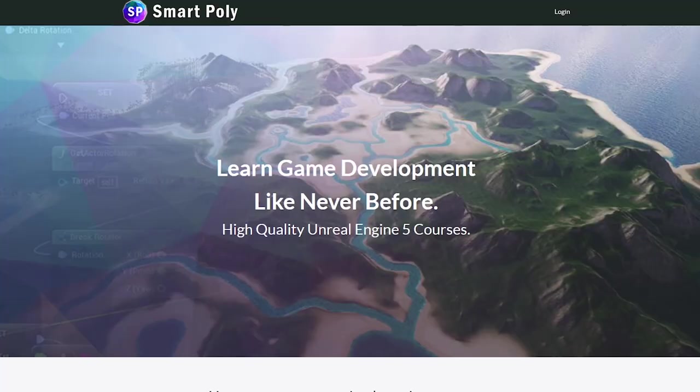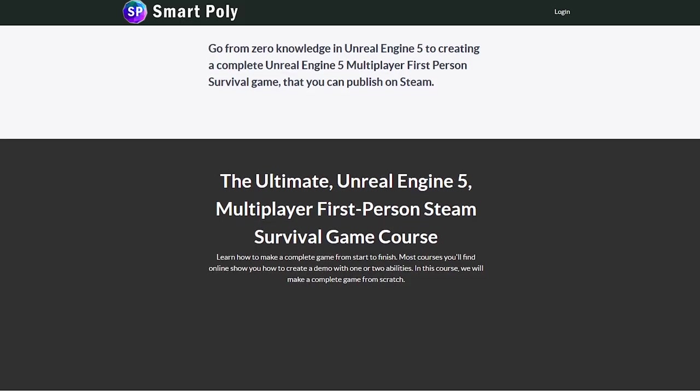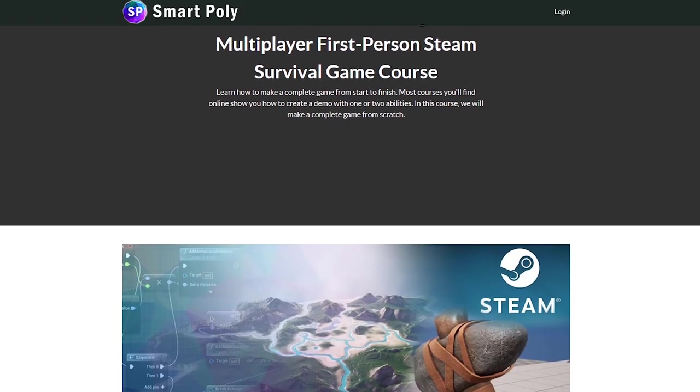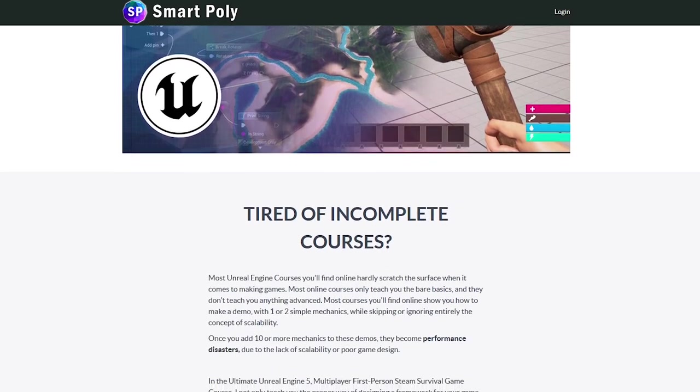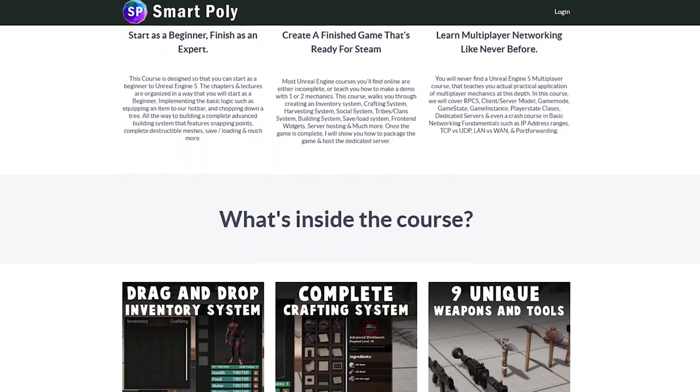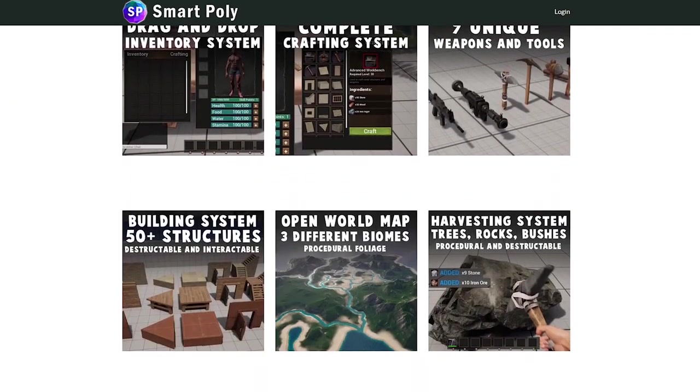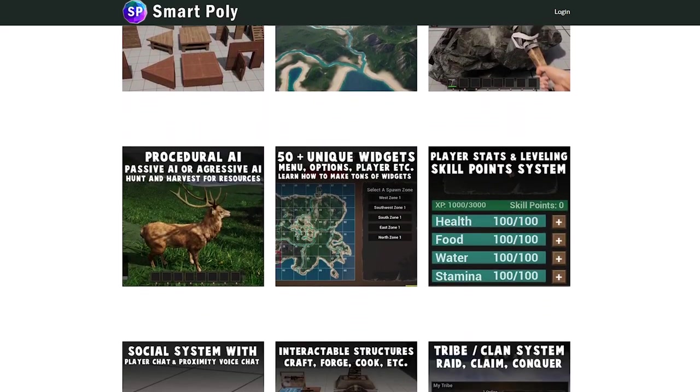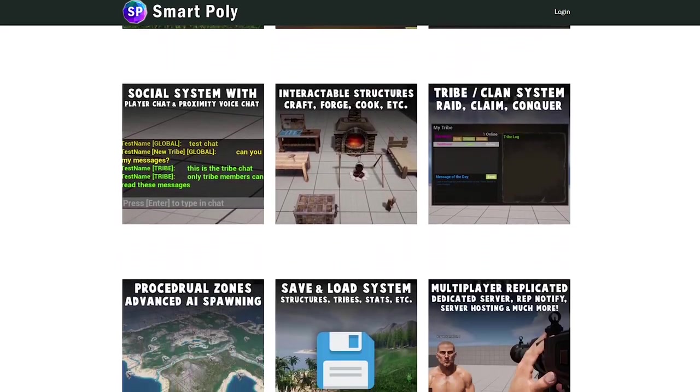Anyways that is it for the free assets. If you guys enjoyed the content that I make here, check out my Unreal Engine 5 multiplayer first person Steam survival game course. I just released the course in early access a couple days ago. And it features things like an inventory system, crafting system,